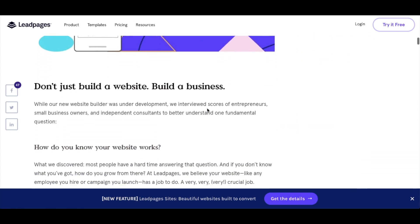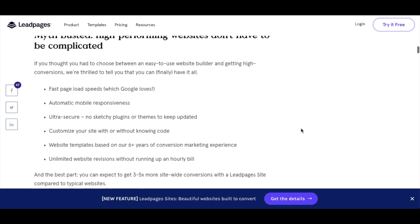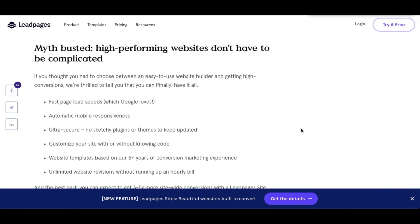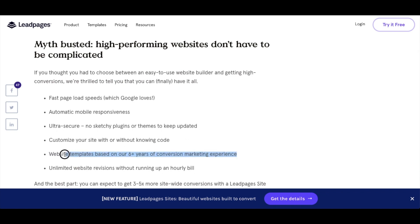I want to go over a few of the key features. Basically, you're going to look at all the templates that Leadpages has, choose the one that's for you, and then link this to your GoDaddy account so that it's published on your domain. Some of the features include fast page load speeds, automatic mobile responsiveness, security, and you can customize your site without knowing code. The key feature is website templates based on their six years of conversion marketing experience.